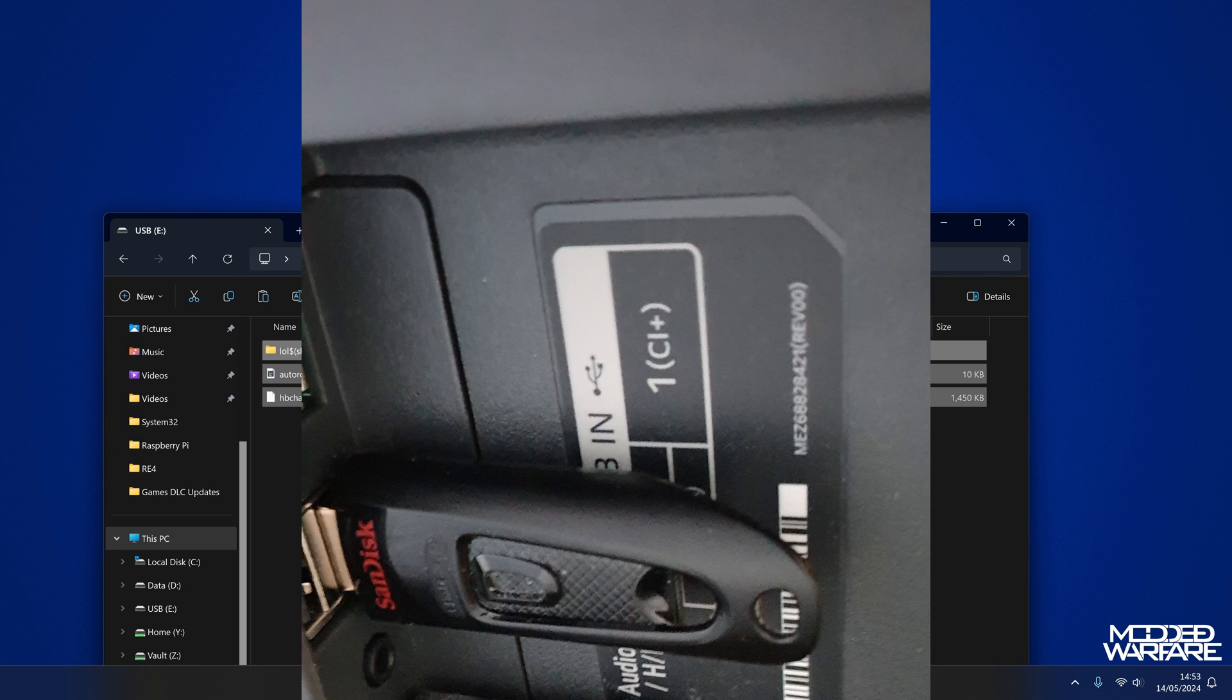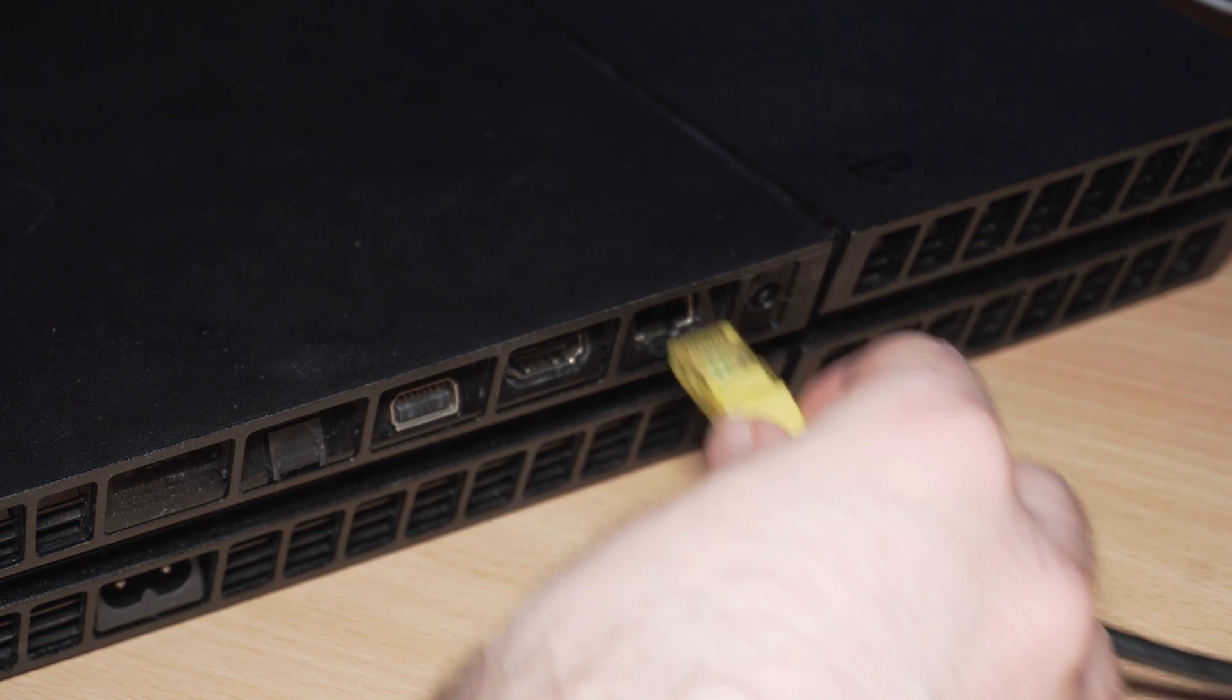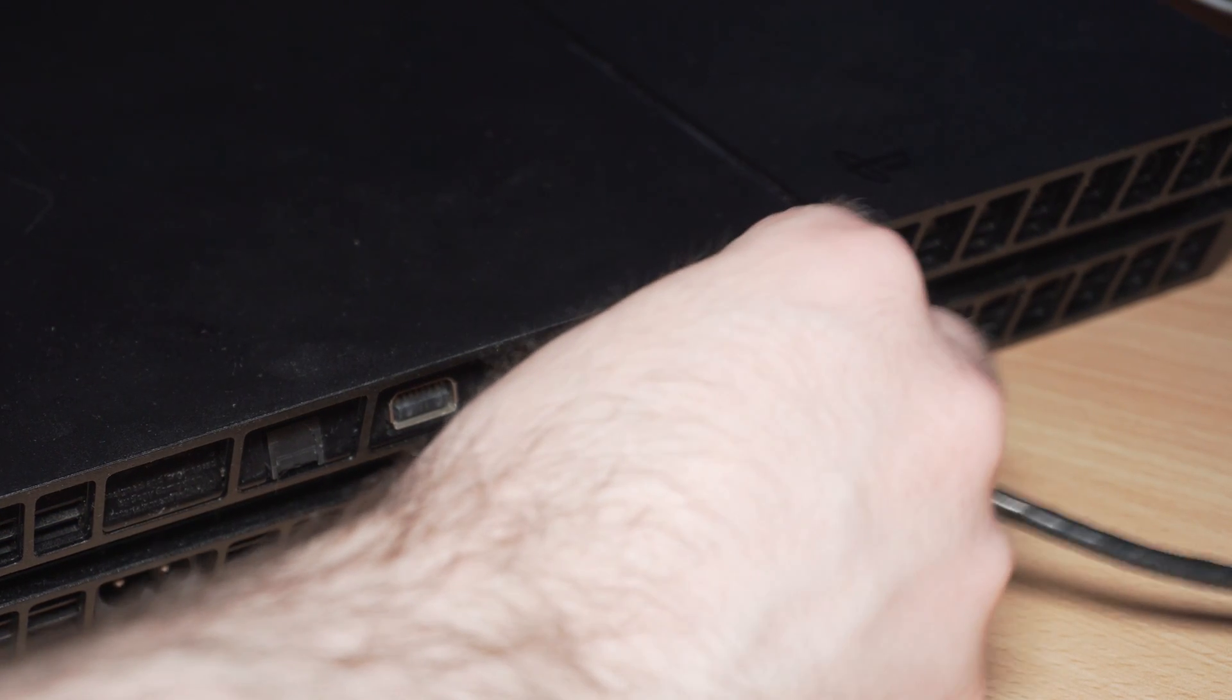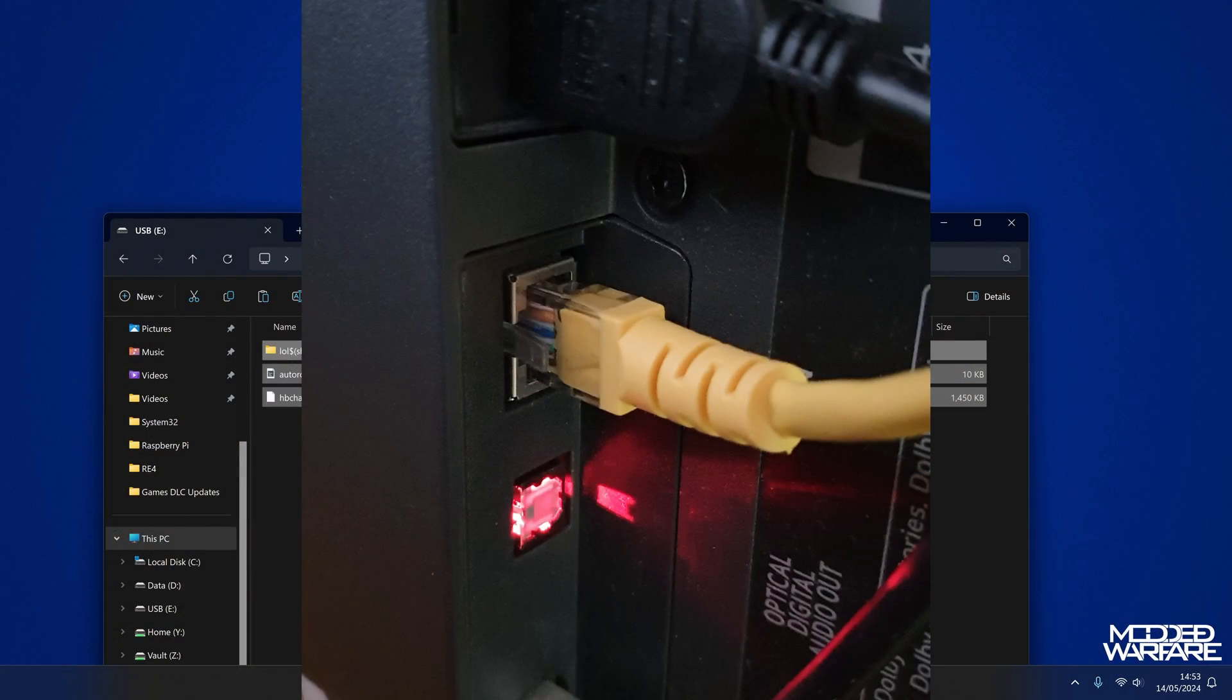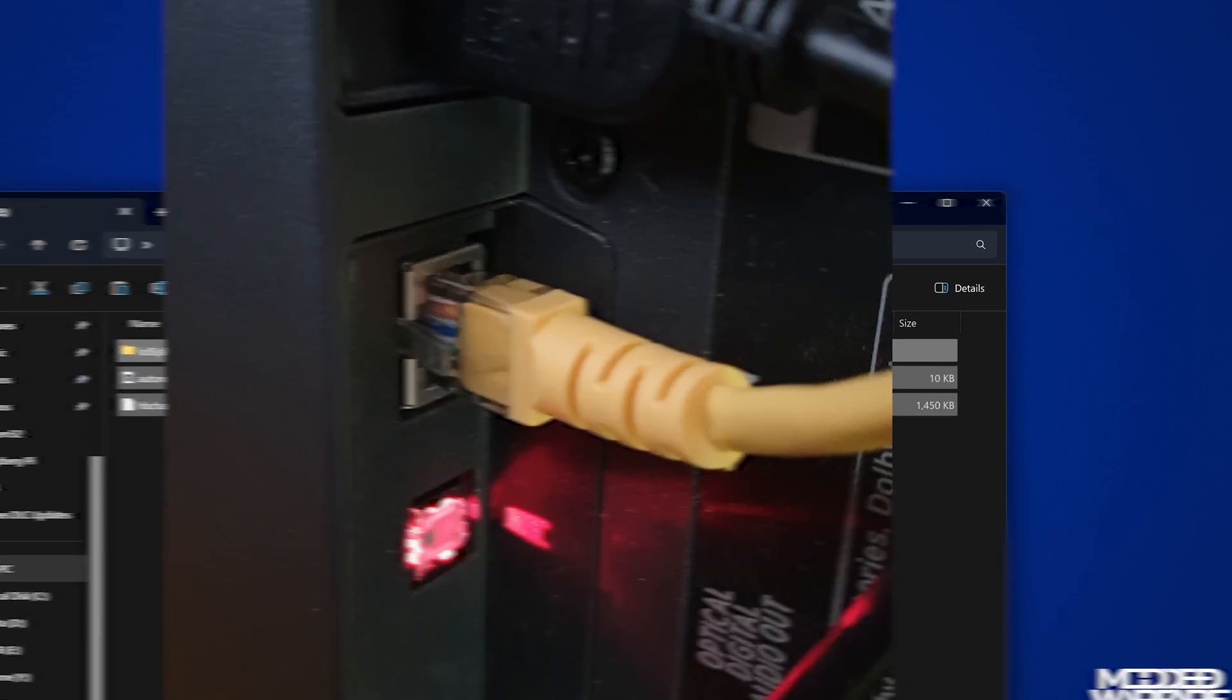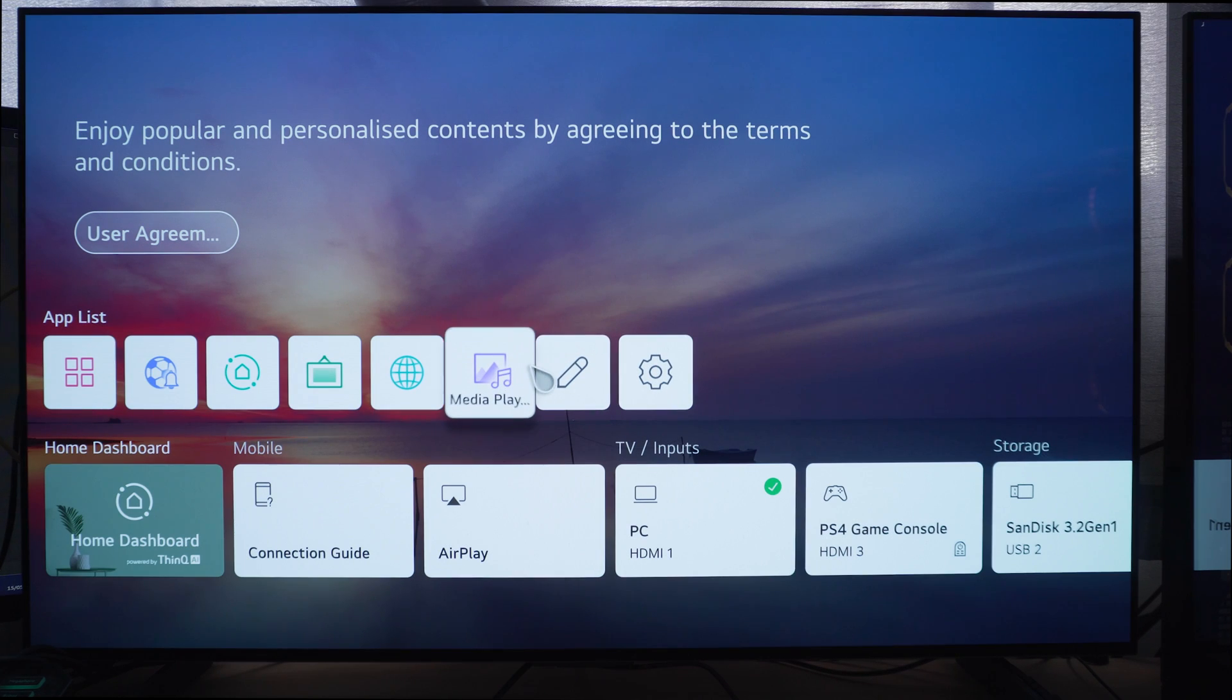Now of course you need to have internet access in order to do this, that should hopefully go without saying. Make sure your TV is connected to your network over wireless, and make sure that you connect the ethernet cable between the TV and the PS4.